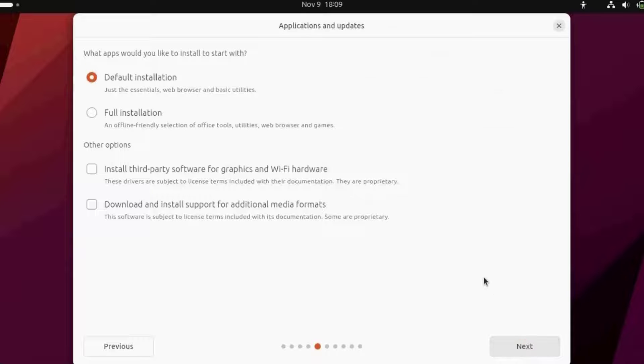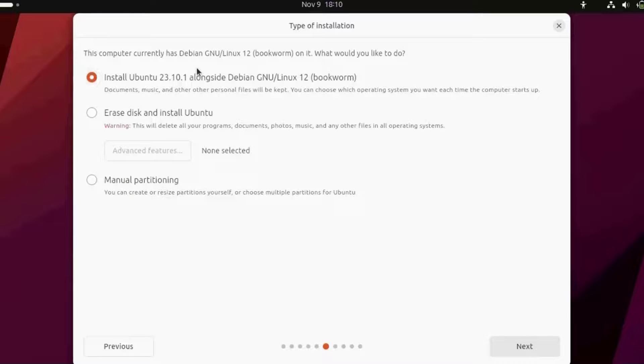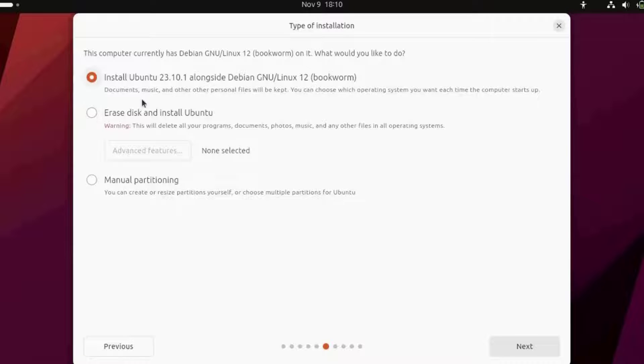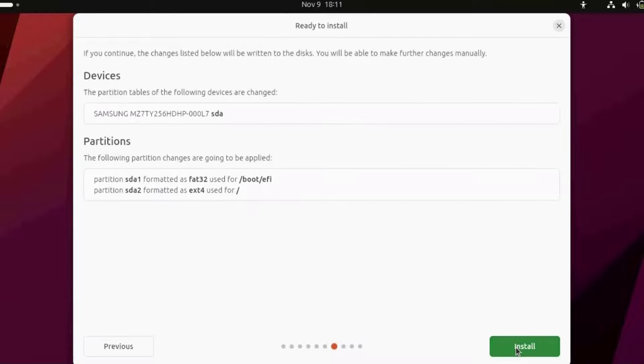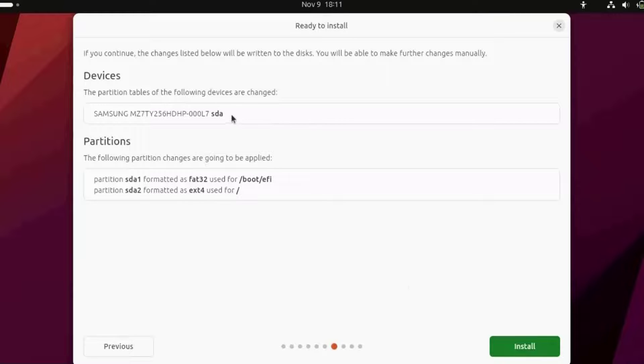This laptop currently has Debian and it gives me three options: Install Ubuntu alongside Debian, or erase disk and install Ubuntu. I'm going to erase the disk and install Ubuntu only. I'll click next. It's ready to install. It shows the partition tables for the following devices are changed. I'm going to leave it as default and click install.